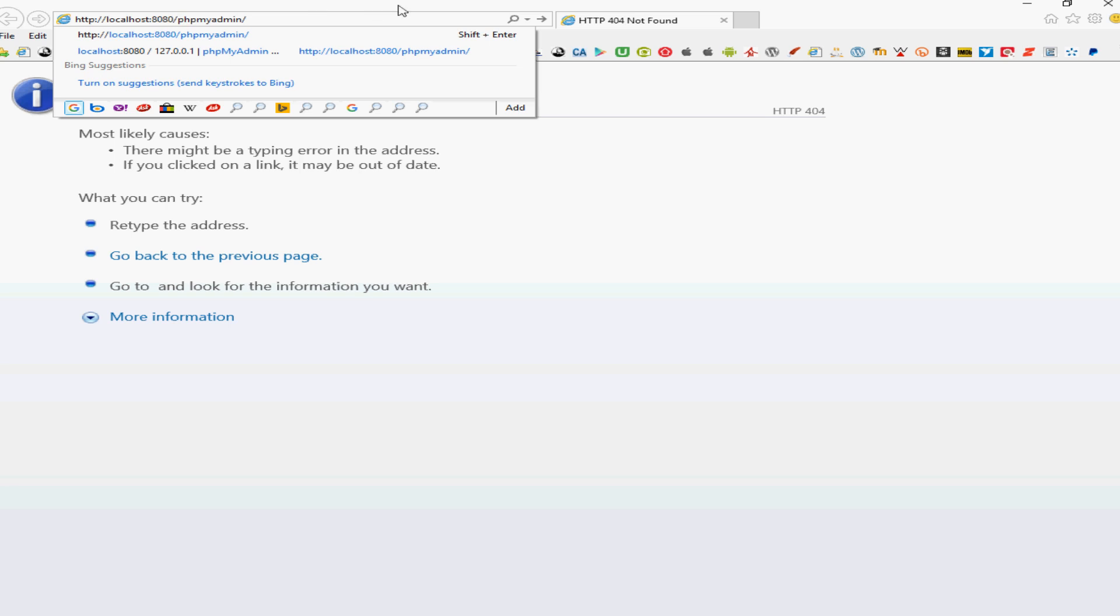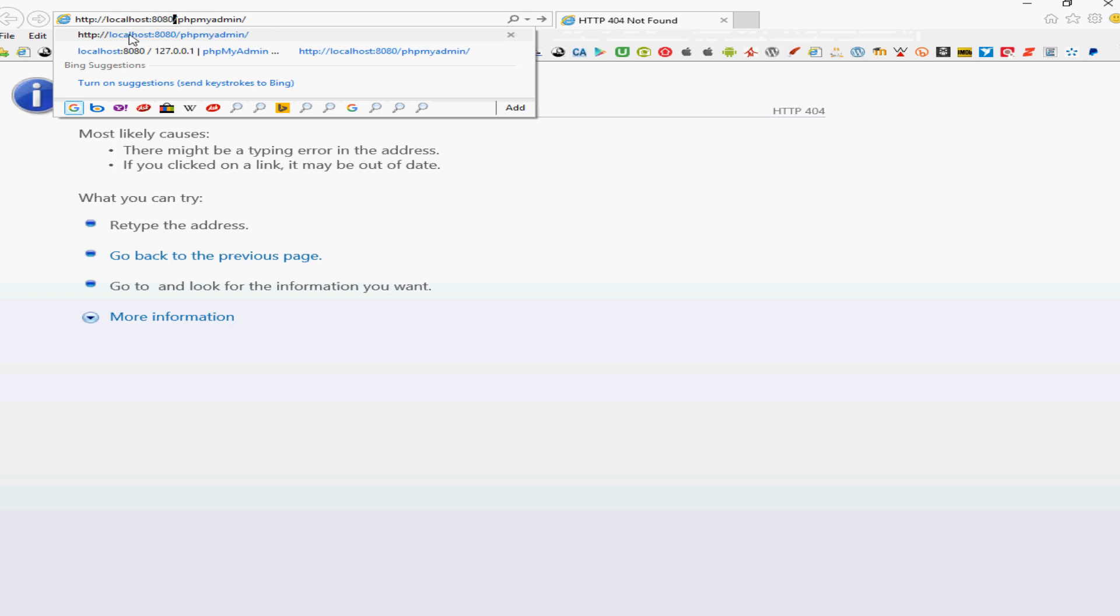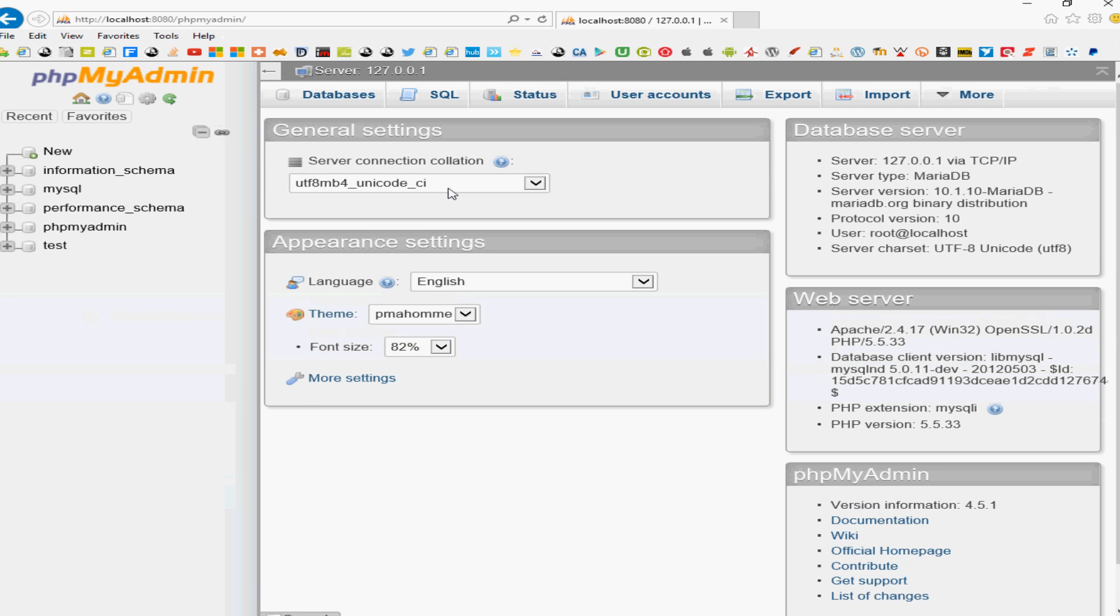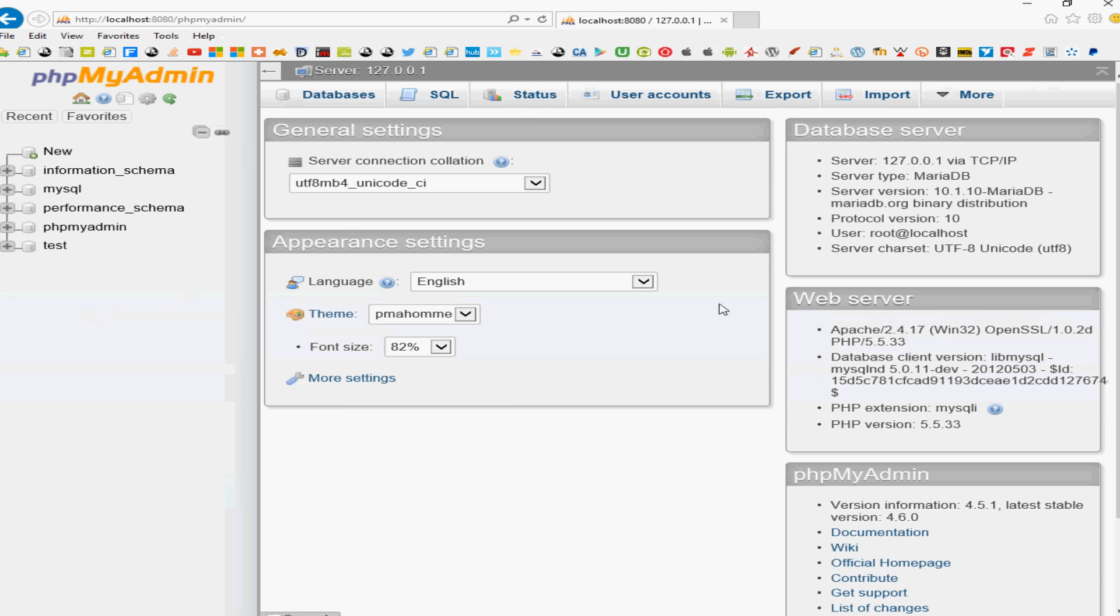And then we should be able to from there just click the go button. As you can see localhost:8080/phpmyadmin and click from there and we'll be able to access the phpMyAdmin area. And so that's how you're able to access after you've changed the ports.